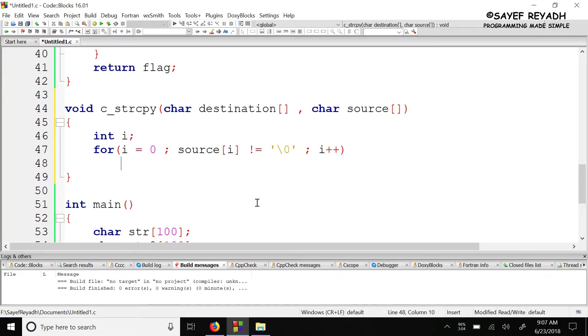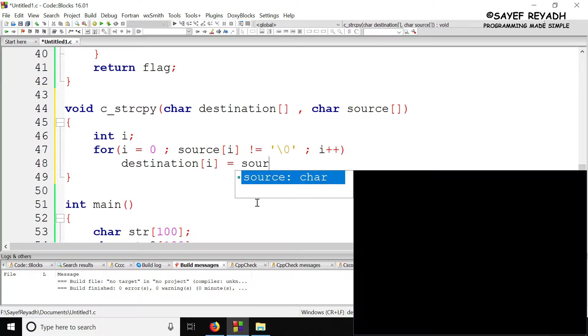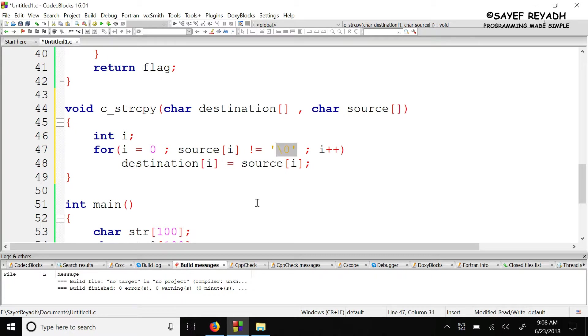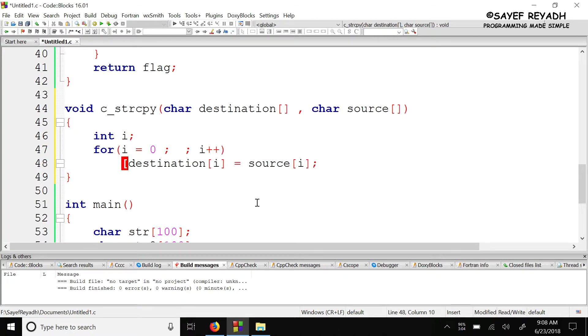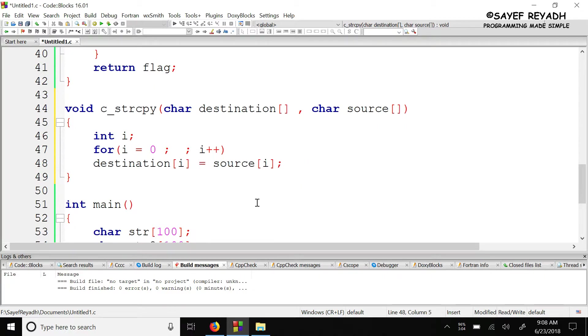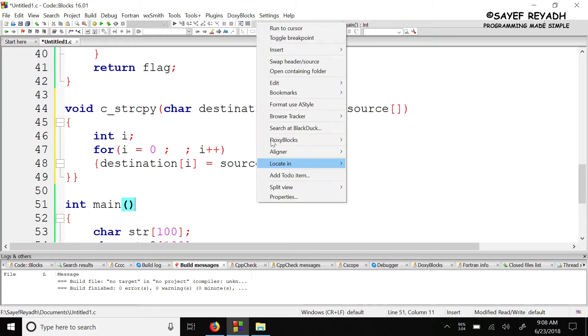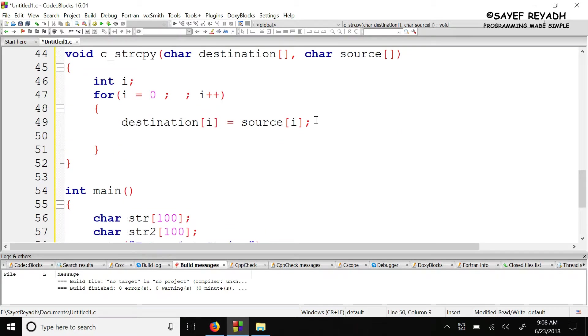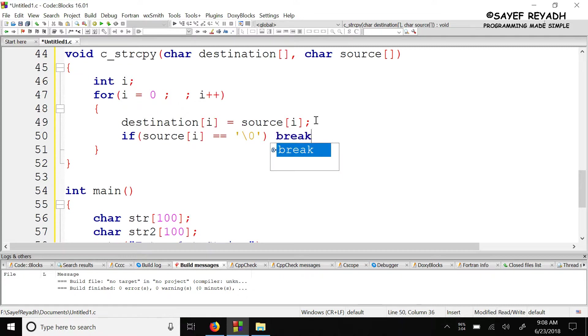Inside the loop: destination[i] equals source[i]. We need to check automatically for the last condition. If it equals null character, then break. This handles the null character properly.